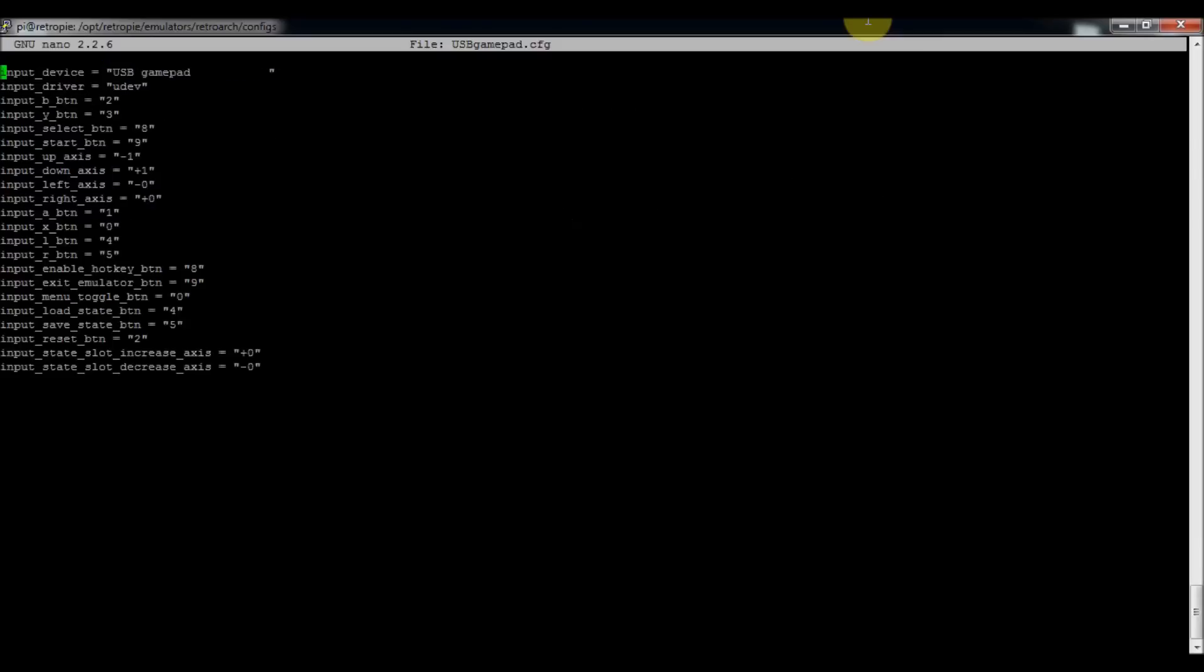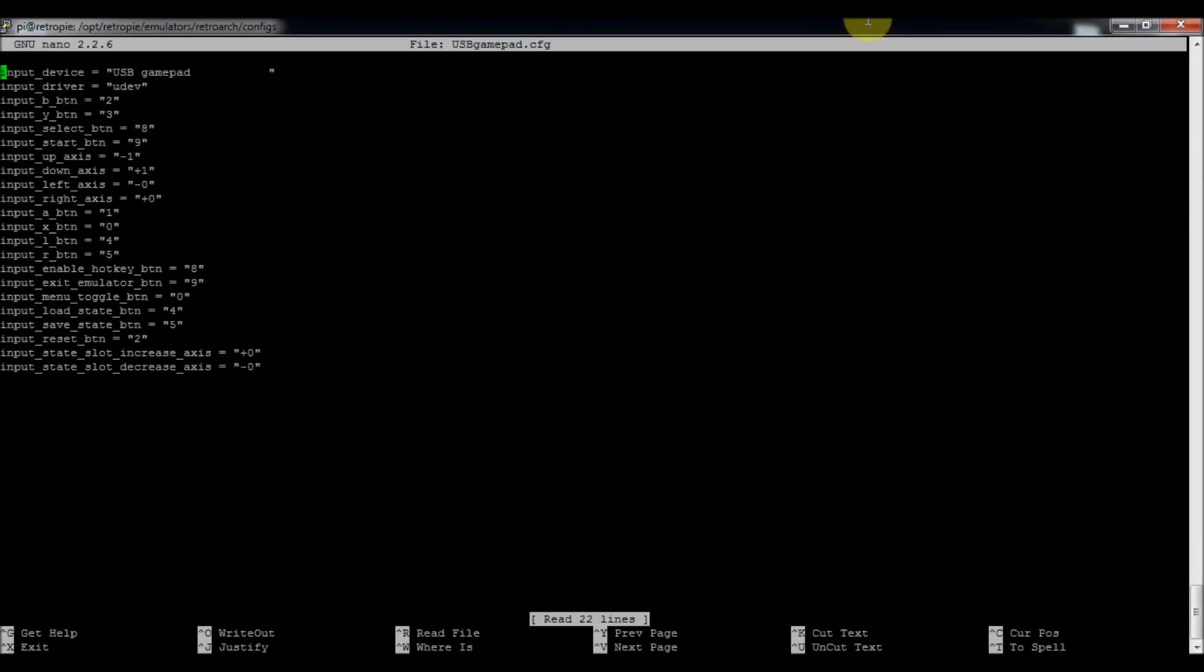So that's the file right there. And as you can see, by default it added the hotkey buttons. So the hotkey button is 8, which is my select key. And then the exit emulator button is 9, which is my start key.